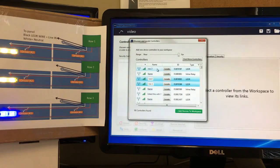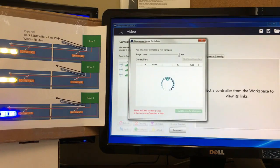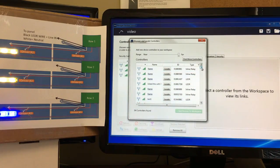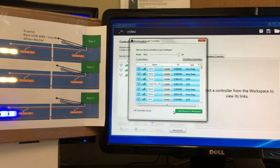Now I'm going to hold down the Control button and select Row One, Row Three, and Row Two to add devices to the workspace. If you wanted to add more devices, once you click on one you can do Control+A, which will select all 94 controllers that were found, and then add those to the workspace.